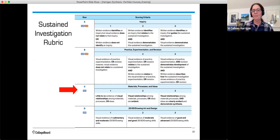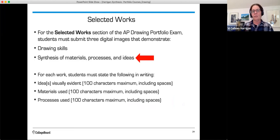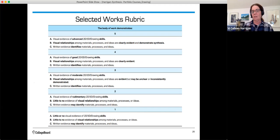In the sustained investigation rubric, we are concerned with Row C — materials, processes, and ideas. At the highest score point, visual relationships among materials, processes, and ideas are clearly evident and demonstrate synthesis. In the selected works section, students must submit three digital images that demonstrate drawing skills and a synthesis of materials, processes, and ideas, along with writing prompts limited to 100 characters including spaces.